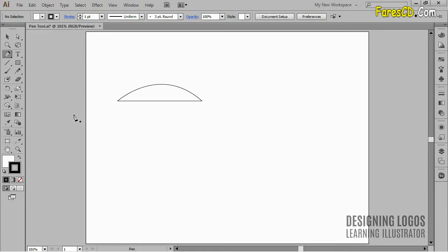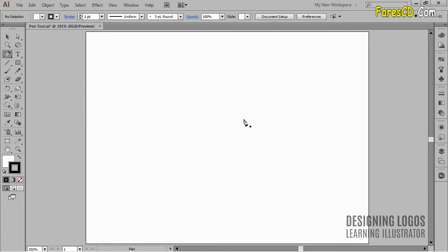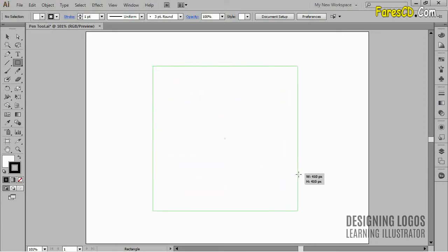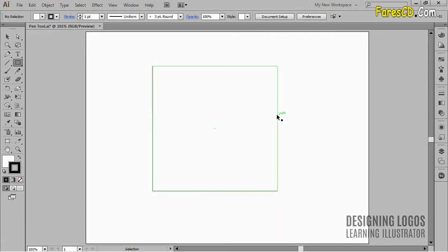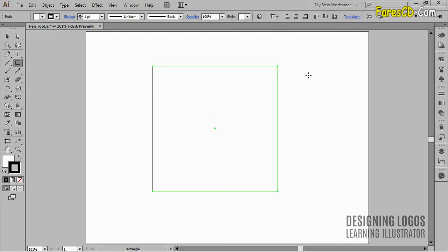I'll clean up my artboard and go ahead and create a square. I'll use the rectangle tool. I'll click and drag holding down the shift key to constrain the proportions. I'll switch back to the pen tool. Now, if I hover over an anchor point, the pen tool will allow me to remove an anchor point, but not to delete it. And this is really important.